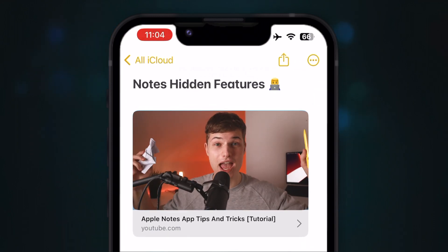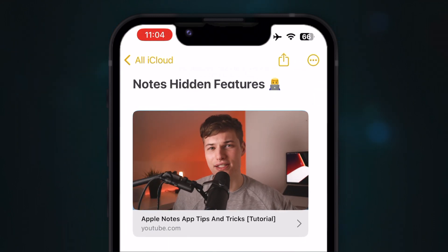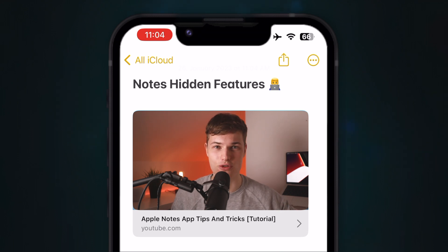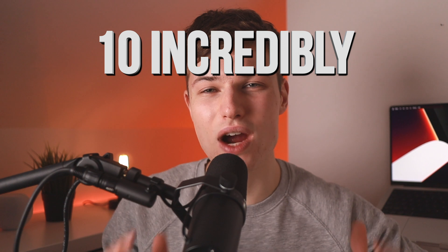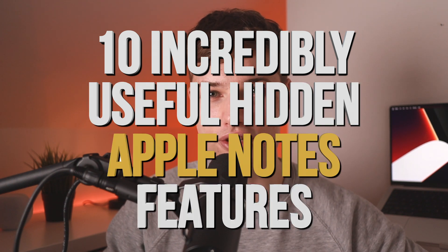Alright, get your pen and paper right now, because if you ever have a sudden flash of inspiration, Apple's Notes app is definitely the place to jot it down. In this video, I'm going to show you 10 incredibly useful hidden Apple Notes features, so you'll never lose a thought again.